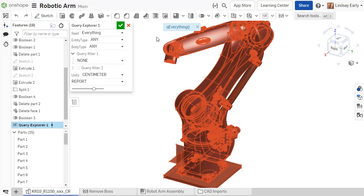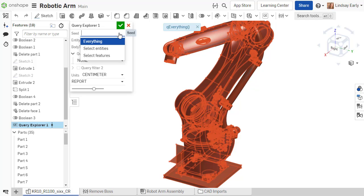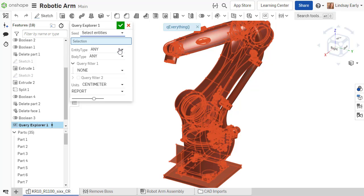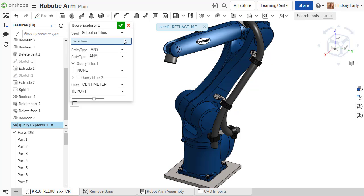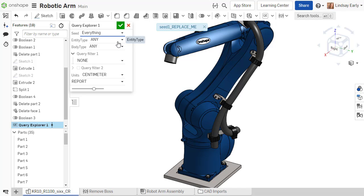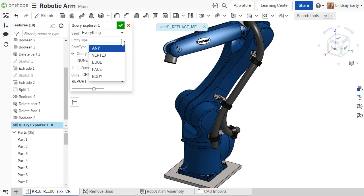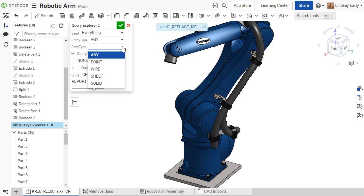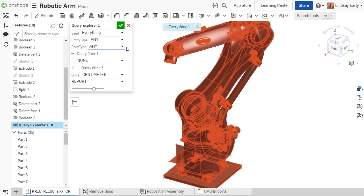You can refine the results by changing the feature inputs. If you only want entities that relate to a selection or feature, you can change the seed. The entity and body type drop lists will filter to just the entities you need, such as solids, edges, and points.